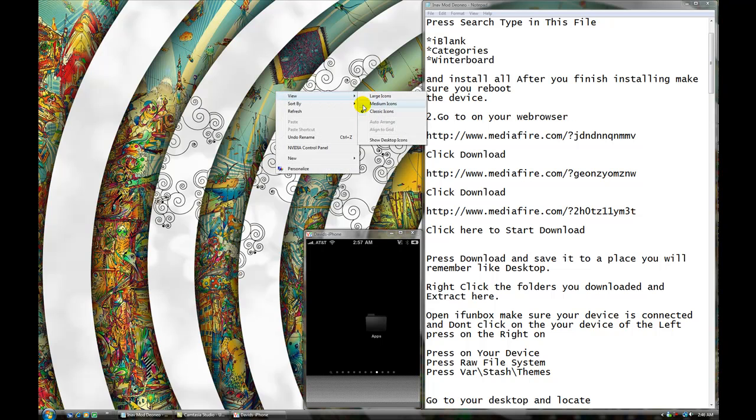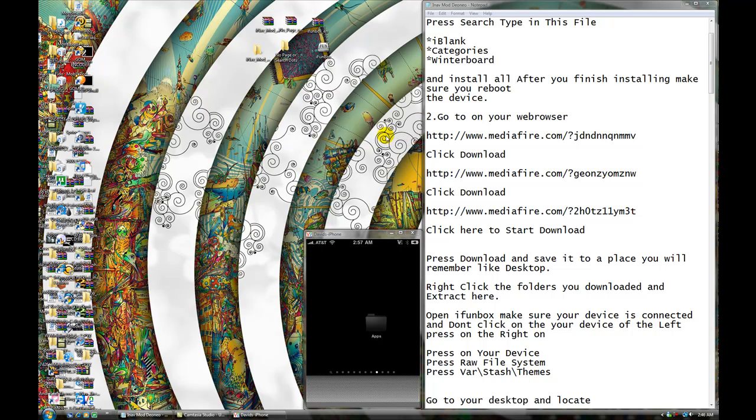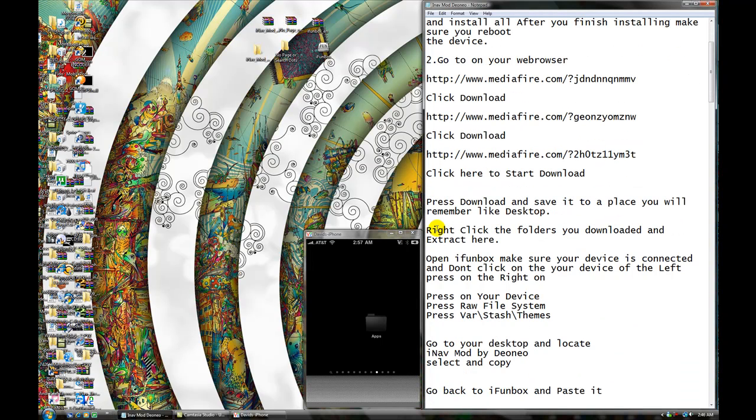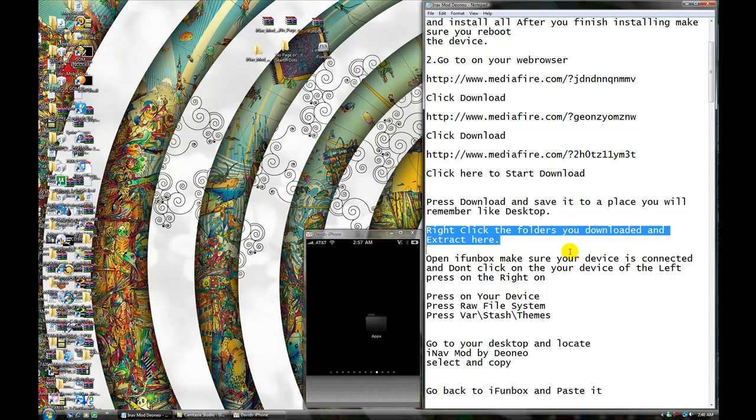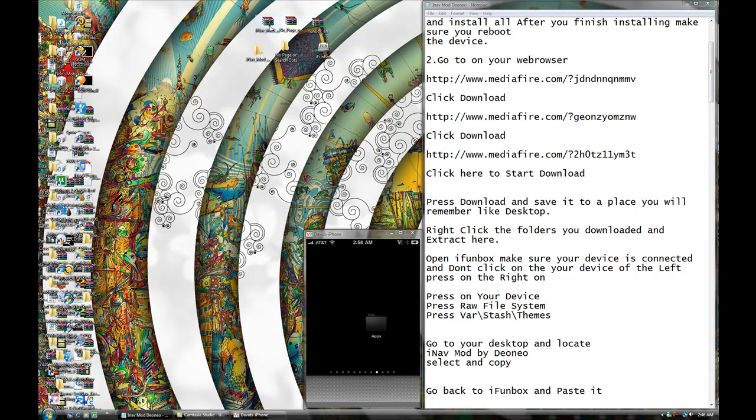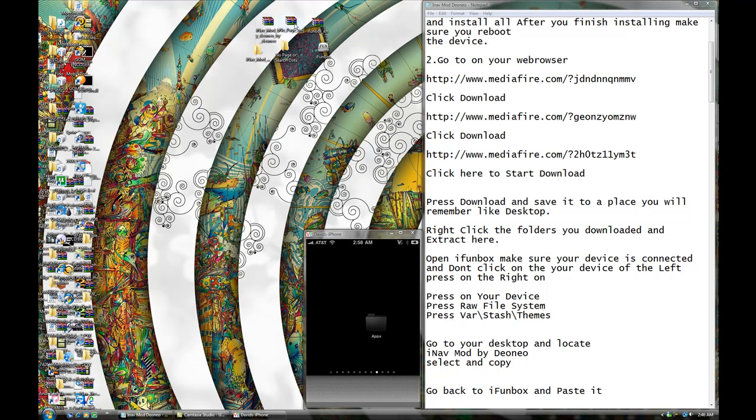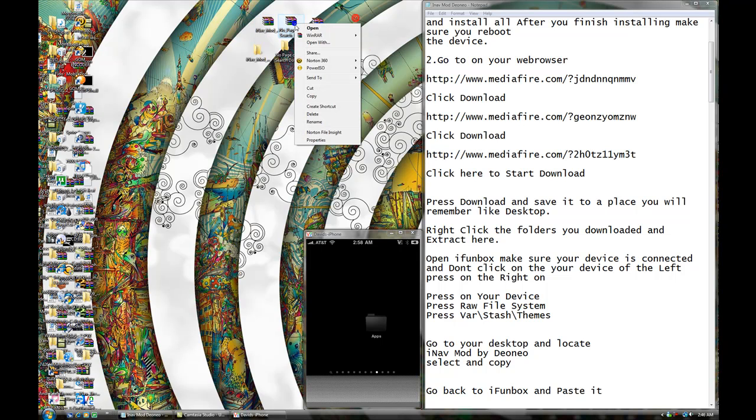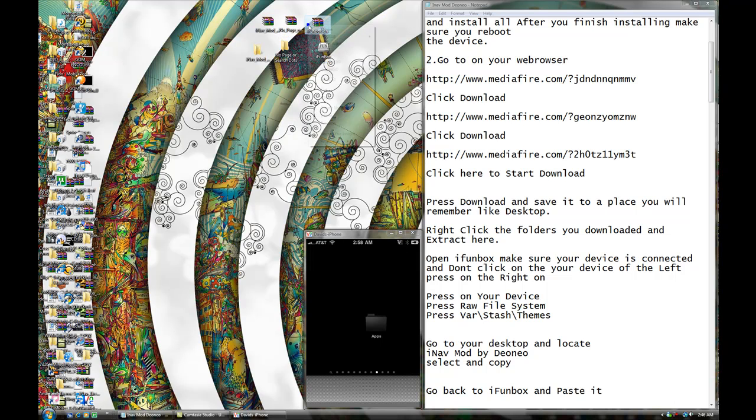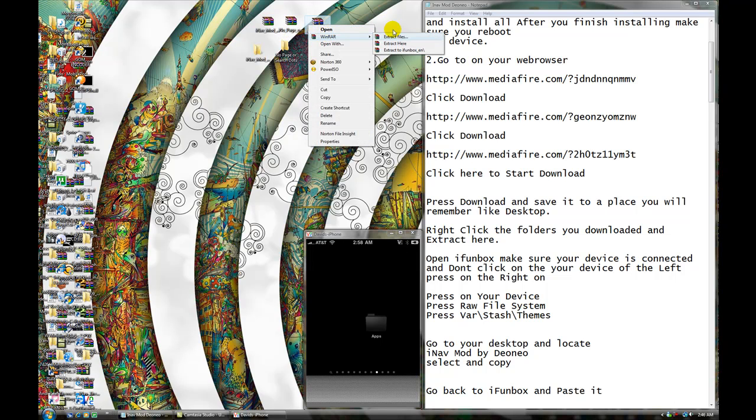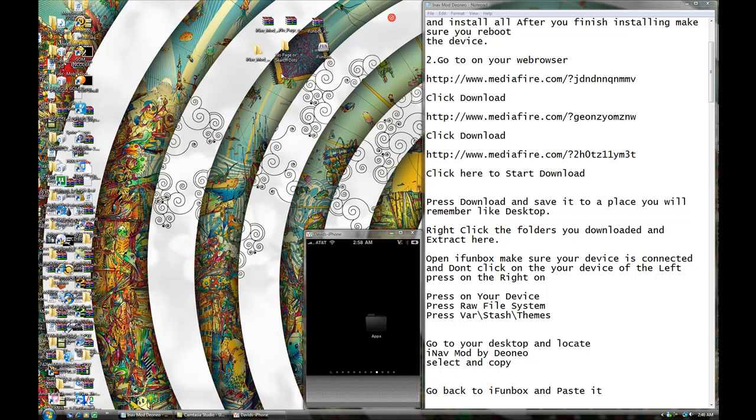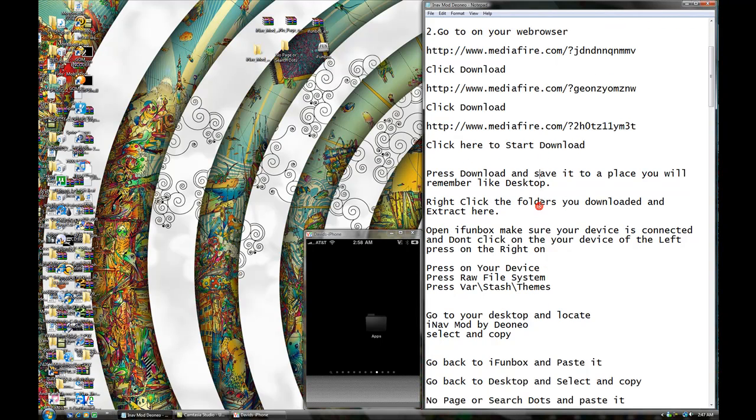And, you have, you should have three files on your desktop. You see? iNAP mod, no pages, and iPhone box. Okay. So, what you're going to do, you're going to right click the folder you downloaded, and extract here. So, you're going to do, right click, and extract here. Right click, and extract here. Right click, and extract here. So, it's going to show up like this, alright? This is iPhone box. Okay.